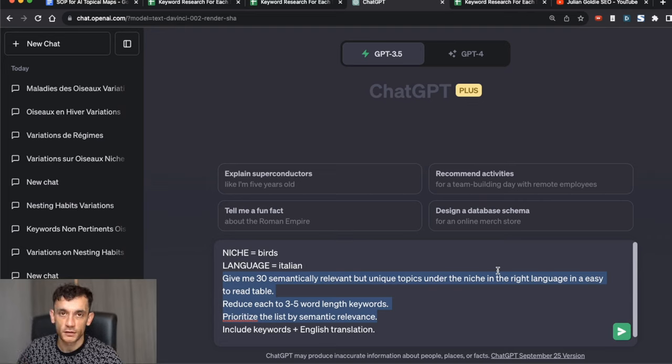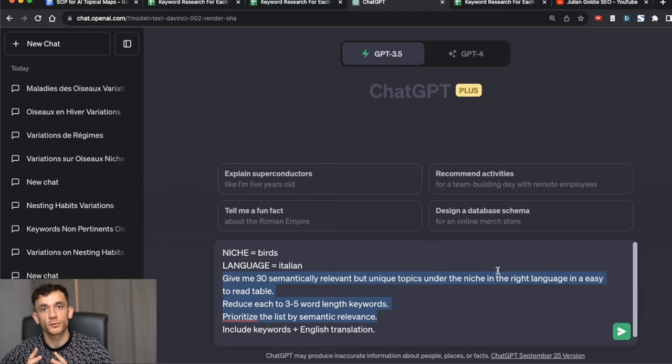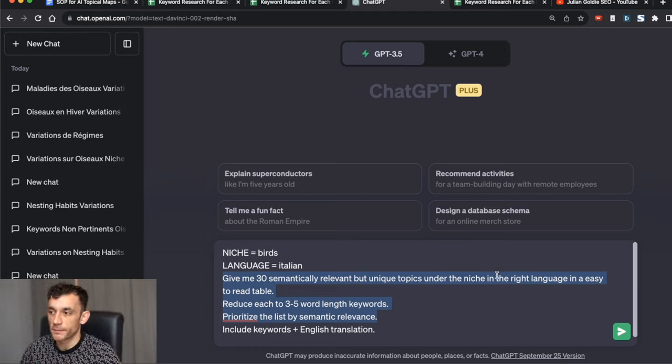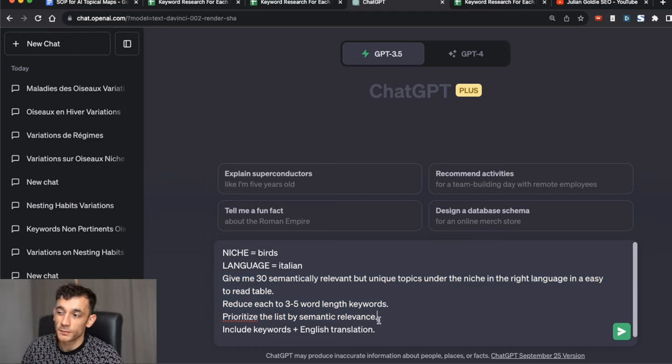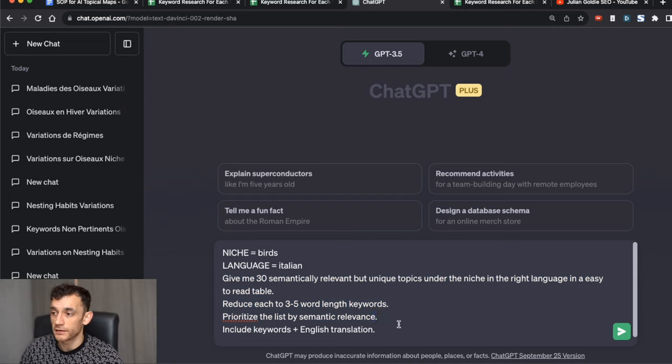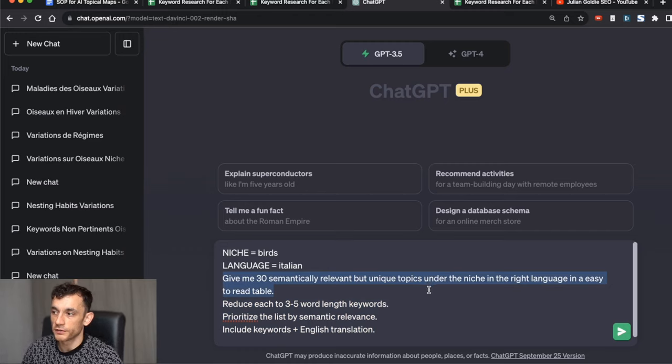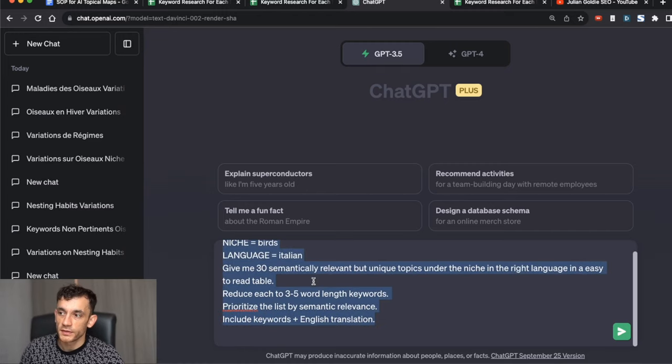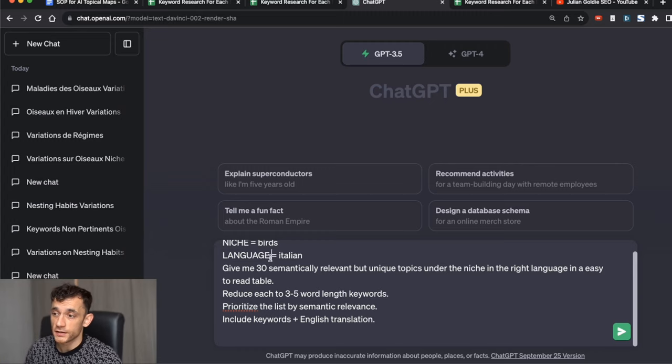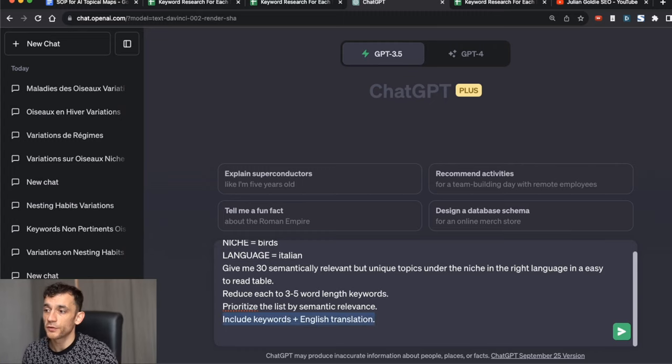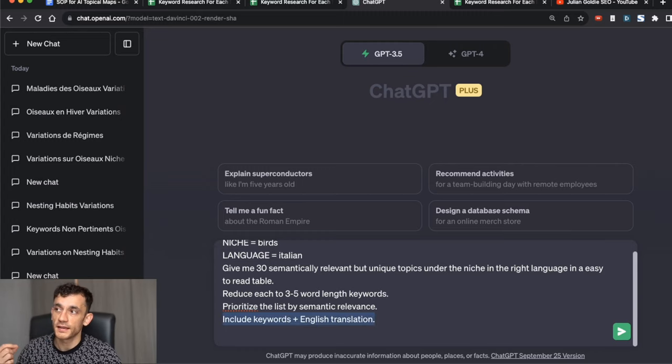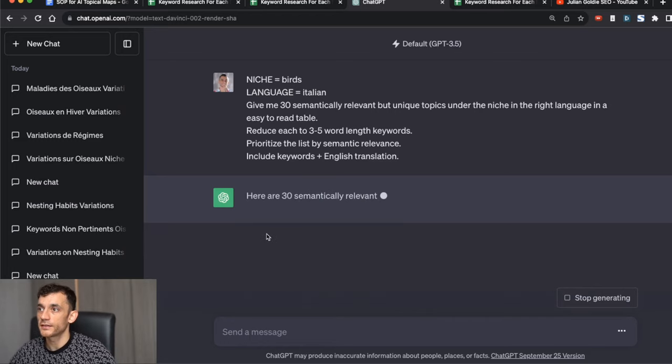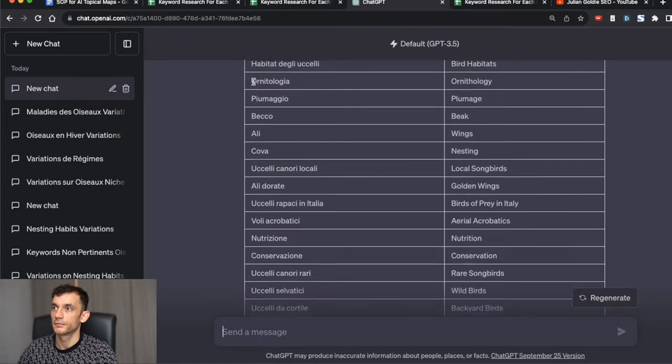What we're going to ask ChatGPT to do here is give me 30 semantically relevant but unique topics under the niche in the right language, easy to retake. Then we're going to ask it to reduce each word length to three to five keywords, prioritize the list by semantic relevance, and because we're doing this in Italian, we're going to ask for the keywords plus an English translation. So we'll hit enter and see what it comes up with.